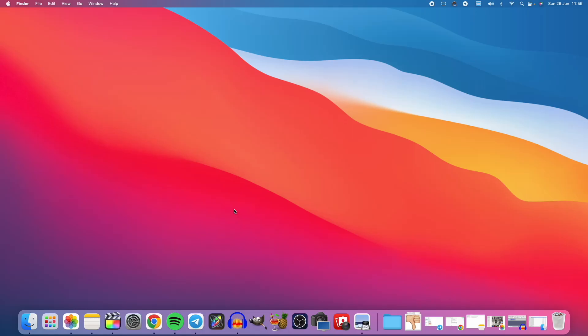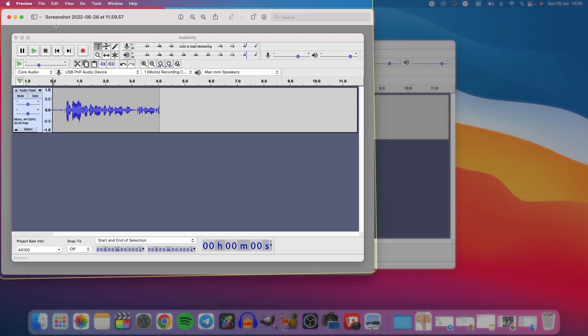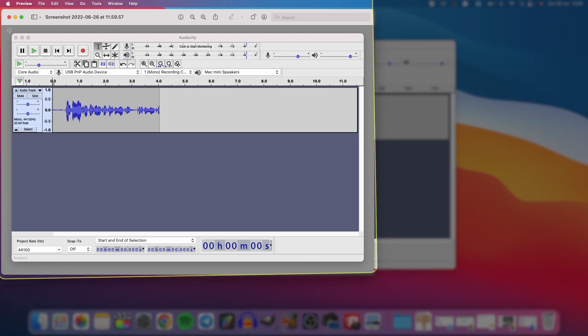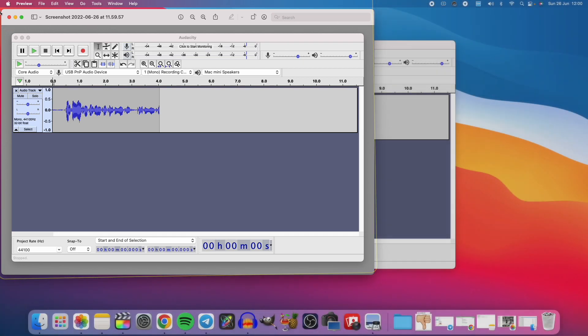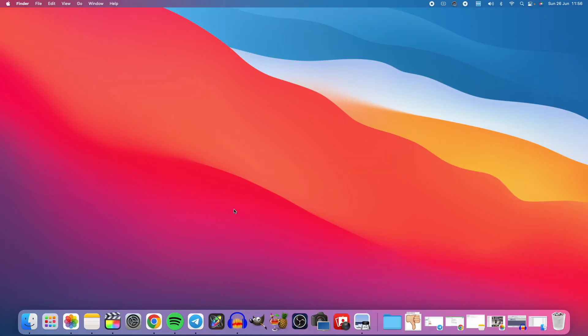Here from Dick Knighted. Today I want to show you how you can remove the shadow effect when you take screenshots on your Mac. By default, when you take a screenshot on your Mac, you get this shadow effect around the screenshots. I also want to show you how you can change the default image format from PNG to JPEG. Let's get into it.